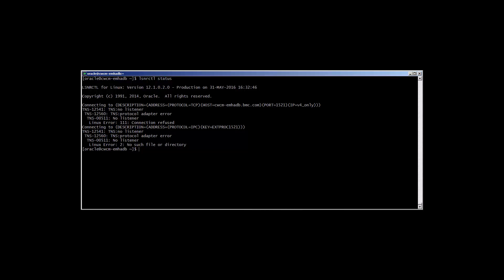On the Oracle server, the DBA can provide you with the output of lsnrctl status. Here in this output, we can see that the listener is not running.